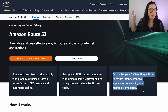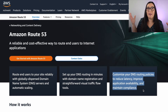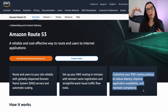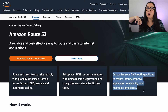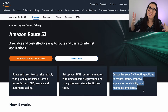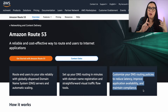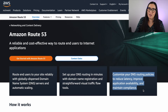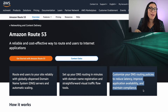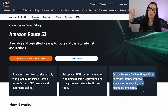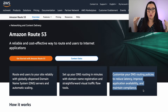It's a distributed service that is all around the world and helps you route your end users to your applications. It routes not only AWS resources but also non-AWS resources. But if you work with AWS resources, you can point it to load balancers, EC2 instances, API gateways, S3, CloudFormation — whatever machine you want, you can route your end users to those resources.